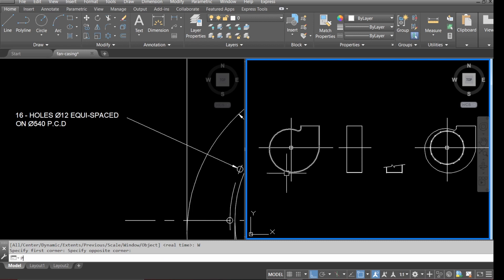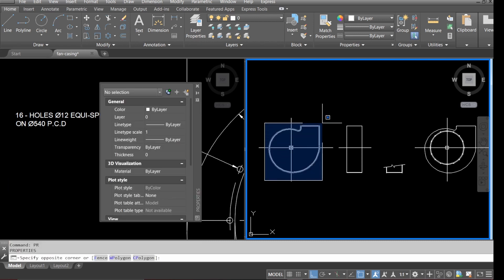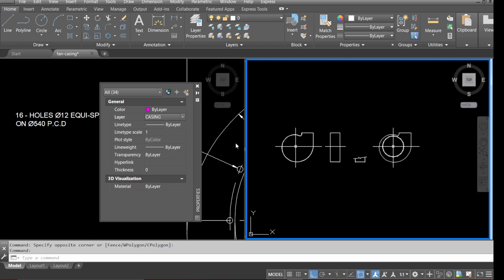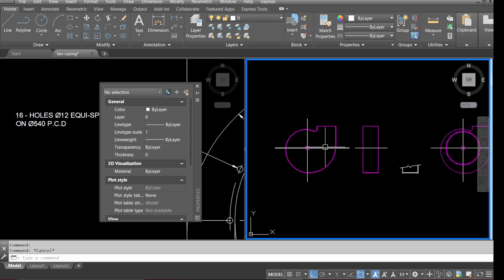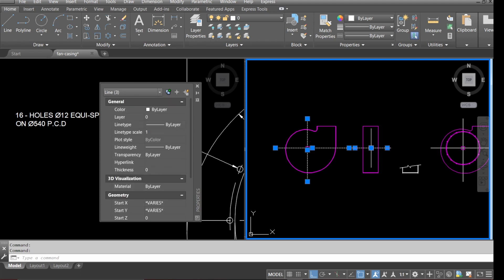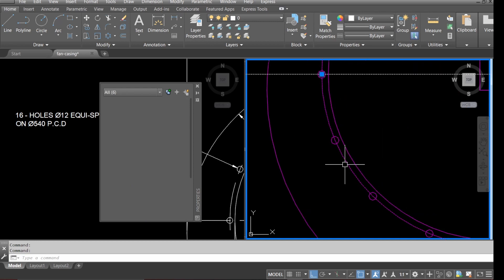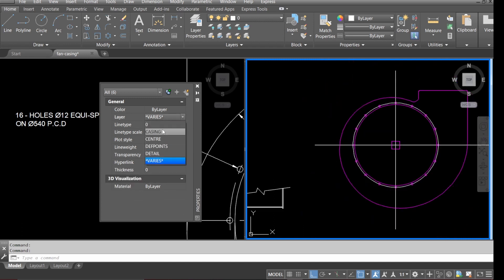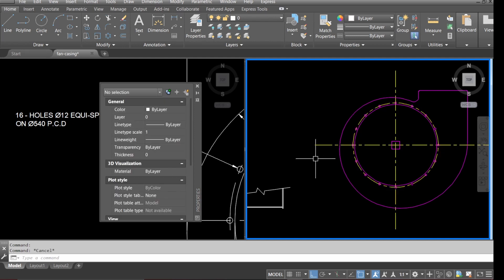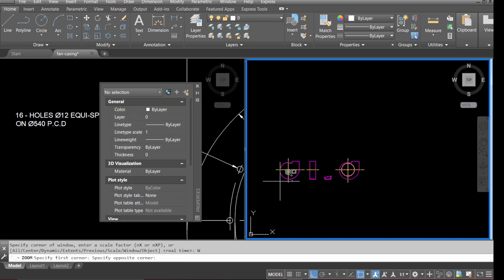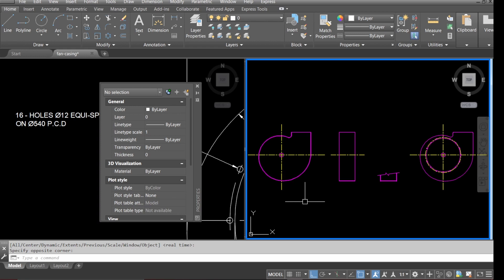Type in the properties command, select everything first, and put all the casing information onto the casing layer. Press escape, then select all the center lines and change them to layer 'center'. Select all the remaining geometry and change it to layer 'detail'. Stay tuned for part two.